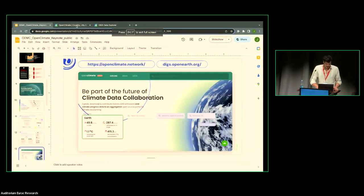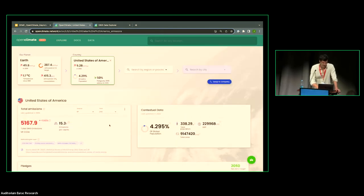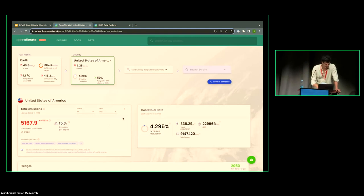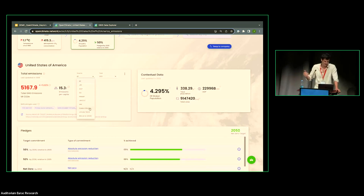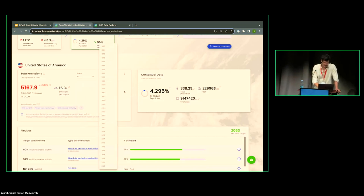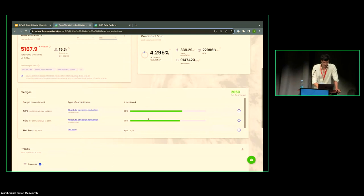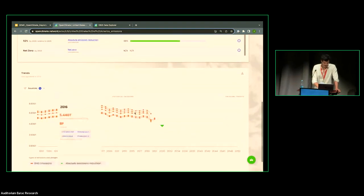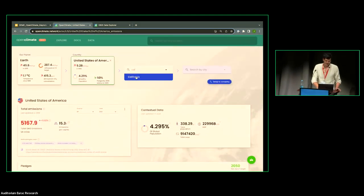The Open Climate platform allows you to look for different data sets for different types of actors — not only countries but also companies, facilities, regions, provinces, and cities. For example, here in the US you can find many aggregated data sets, all harmonized with the same data schema. There's an open API so you can access, download, and use them as you want for different years, with some contextual data and commitment tracking.